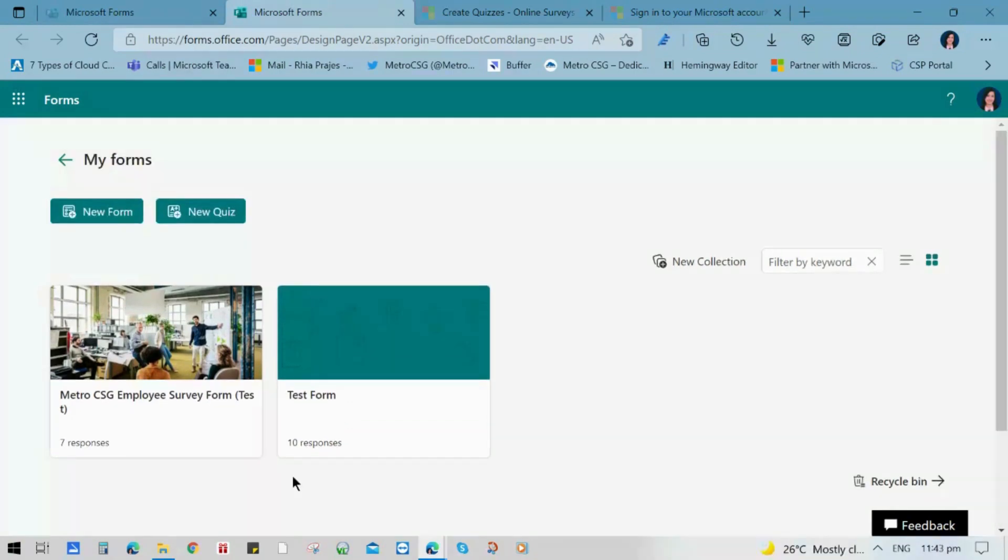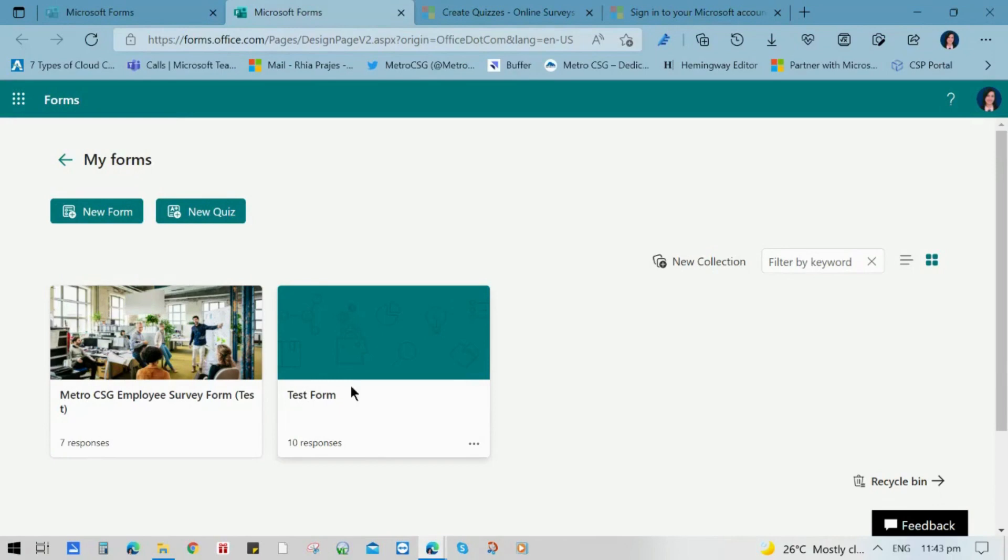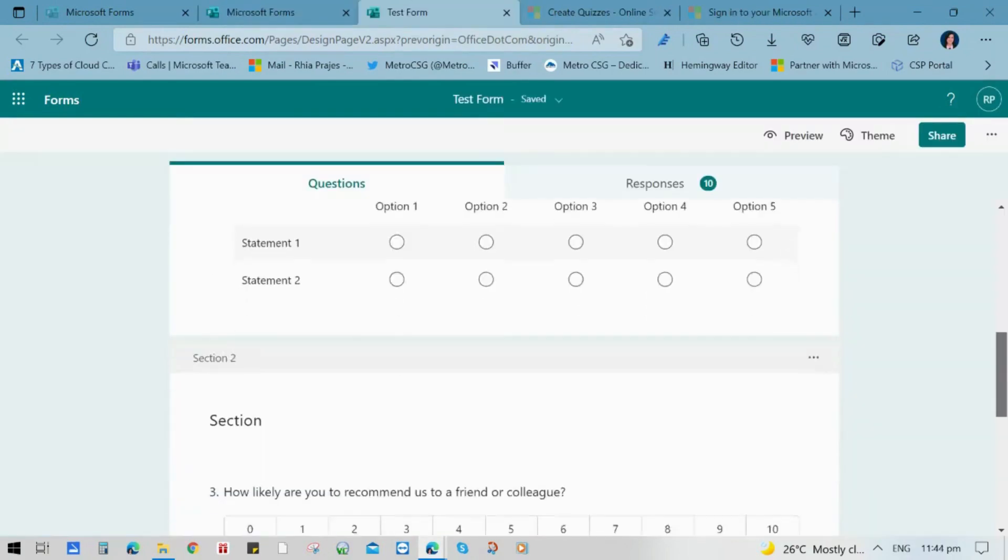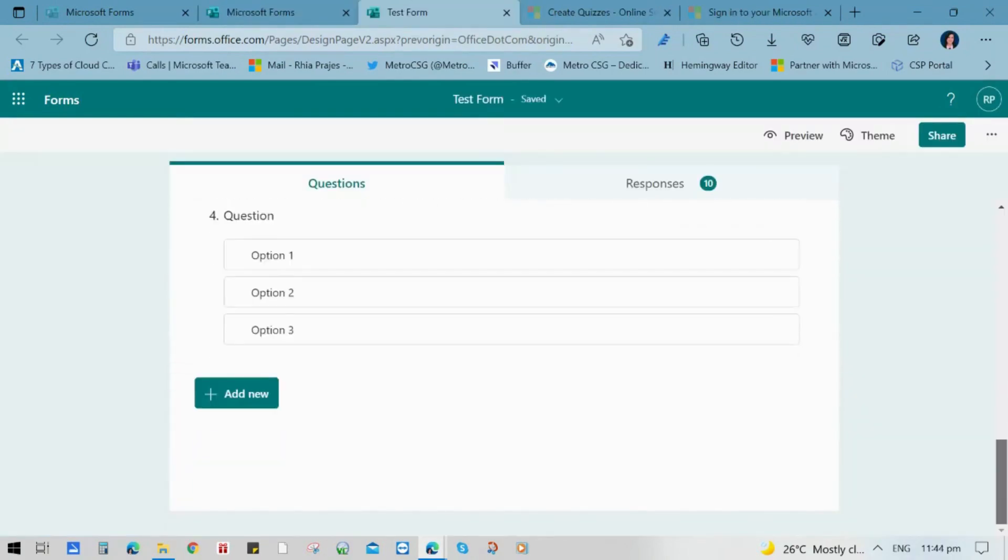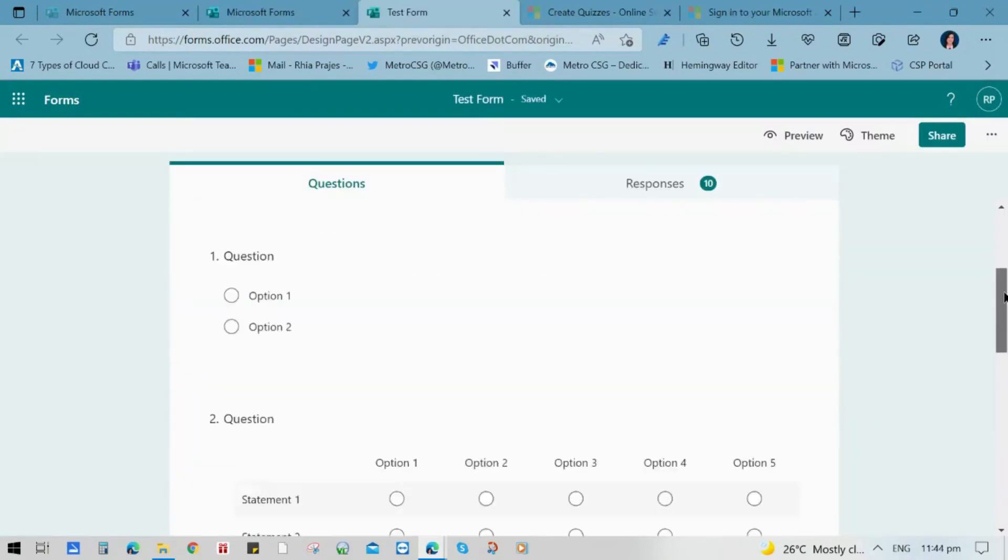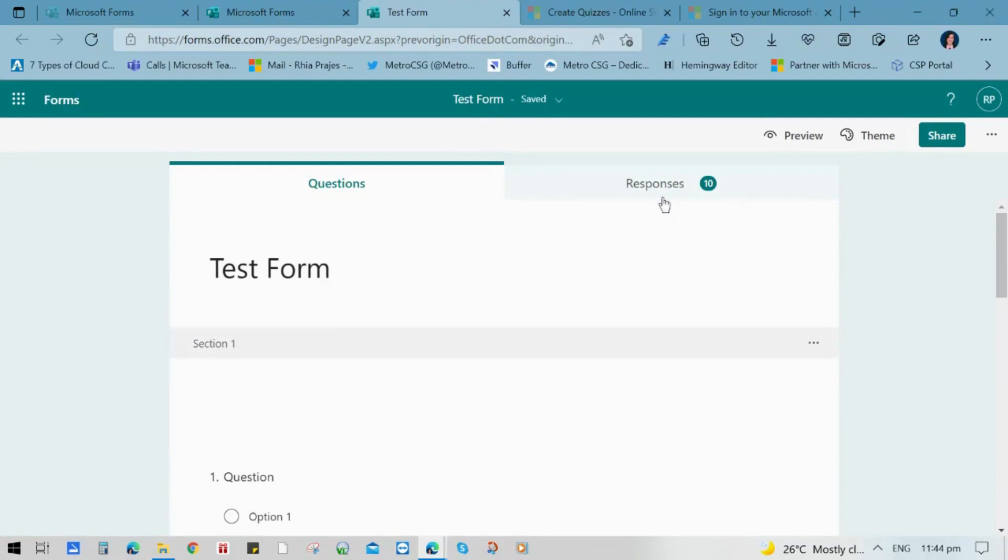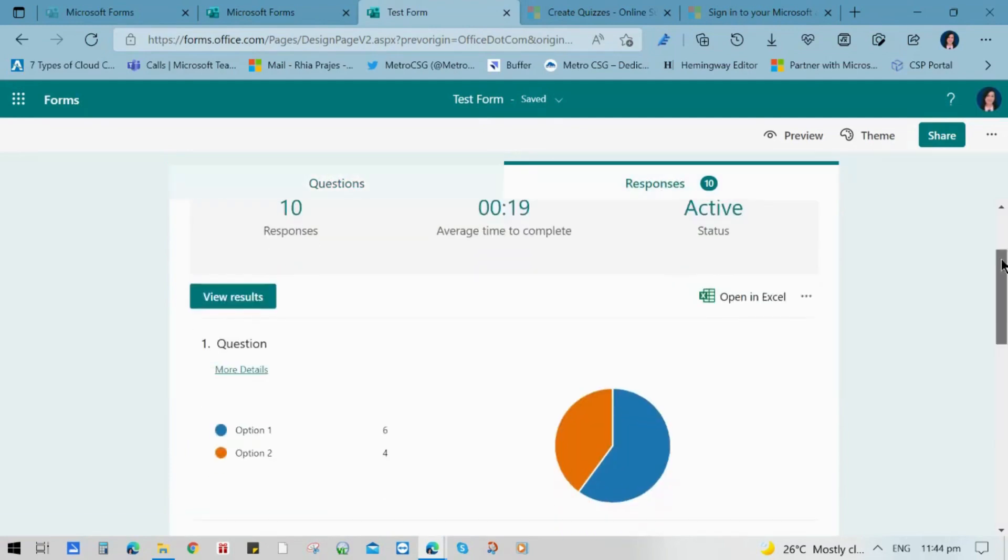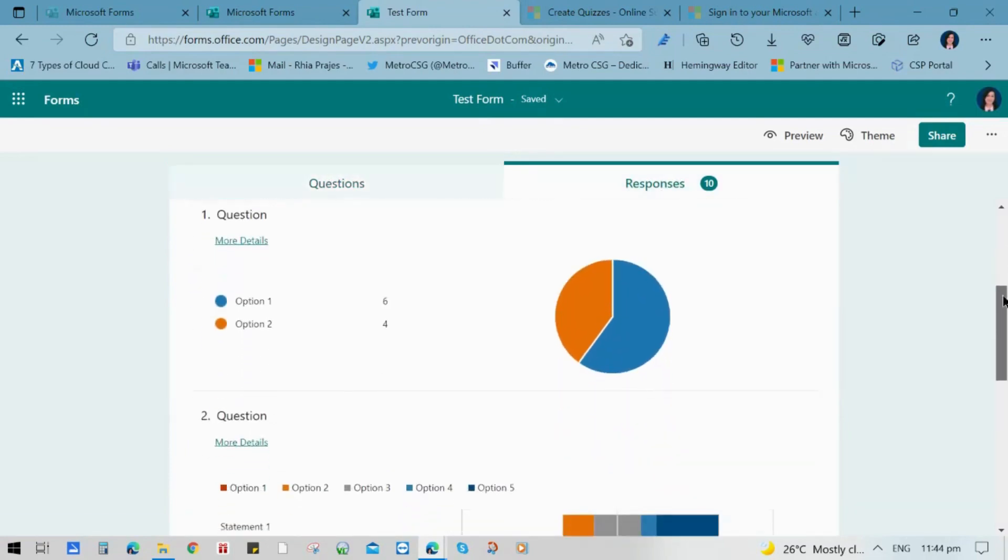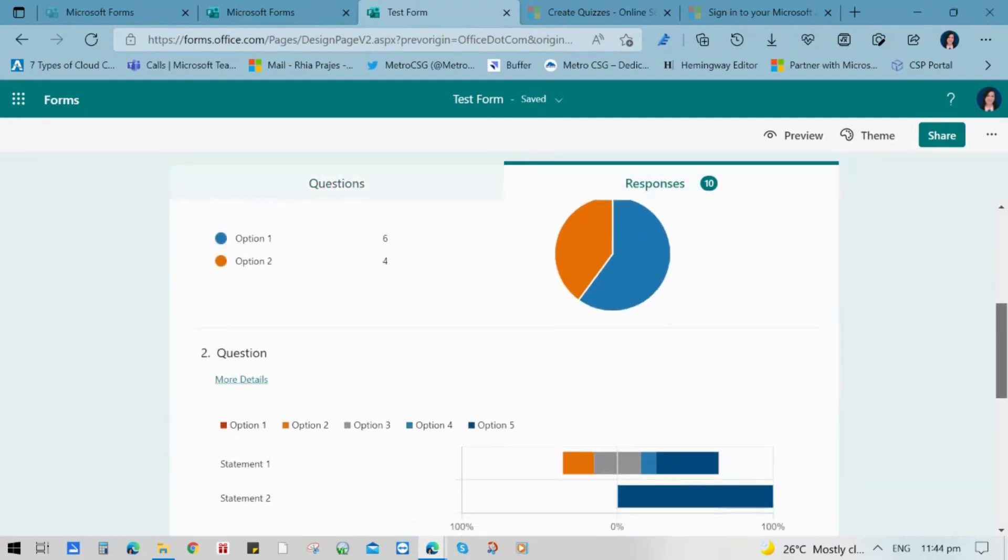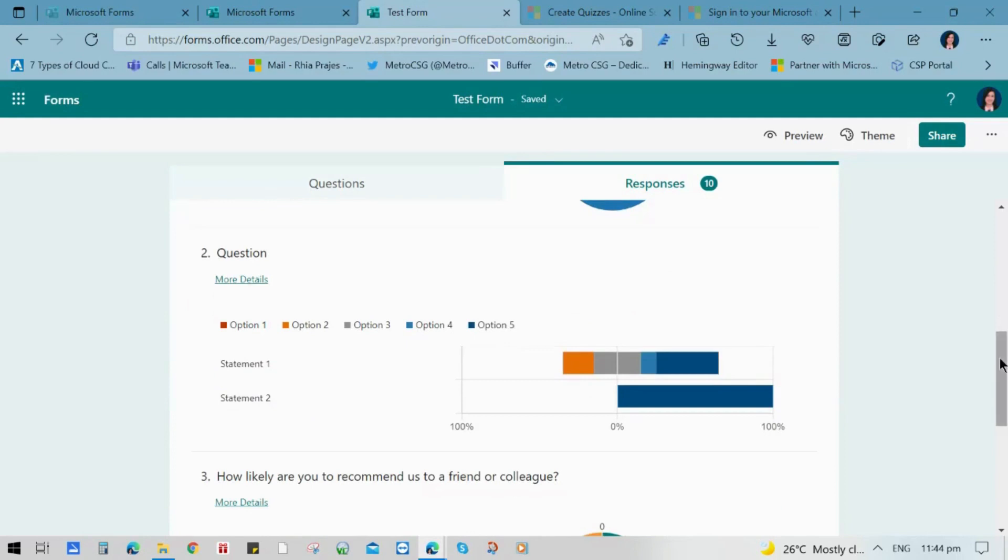For this video, we've made two sample forms. One is a test form and the other one is an employee survey form. Let's check the test form and we'll show you how it looks like when you use a sample one where you can see sample responses that have insights on it.